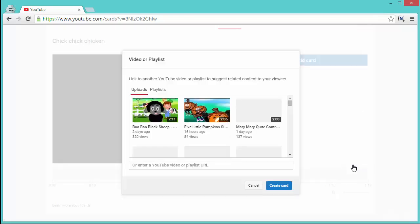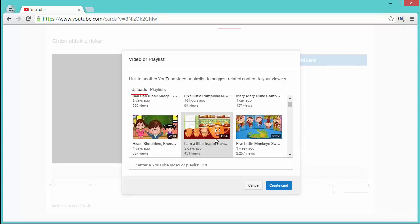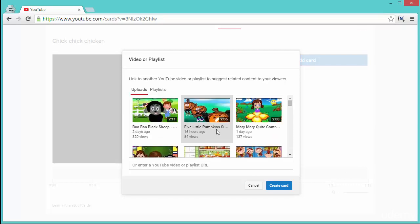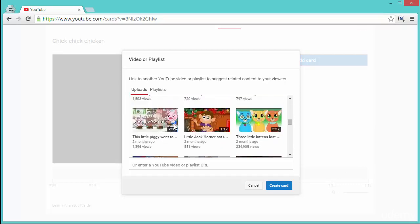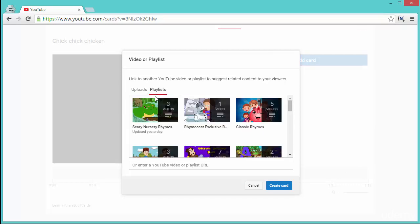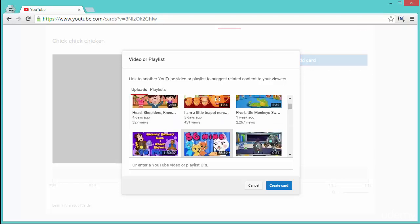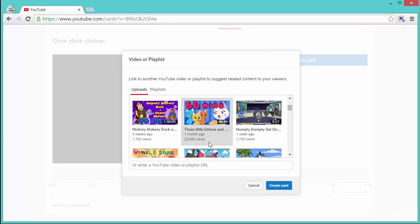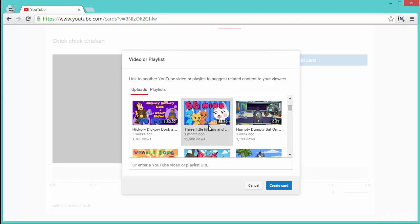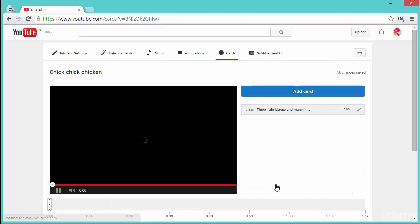Now for our demo, let's quickly add a video and it will show you a list of the videos in your account or you can see a list of the playlists. So if you want to add a video, just find the video that you want to add in the card, double-click on it, select it, and click on create cards.